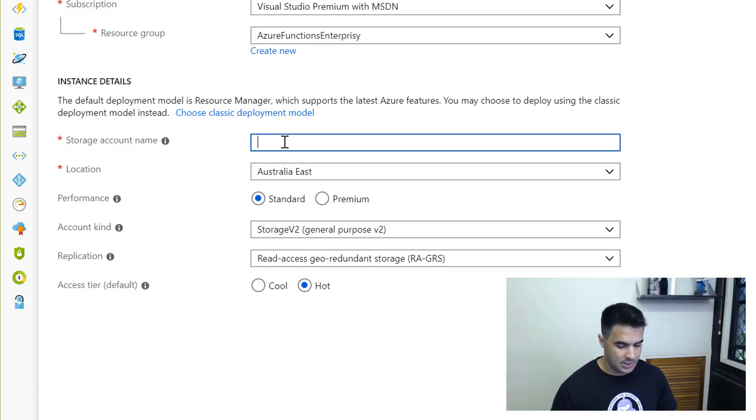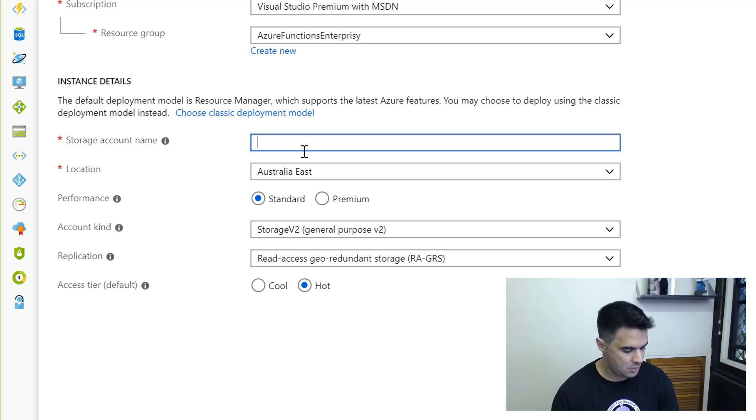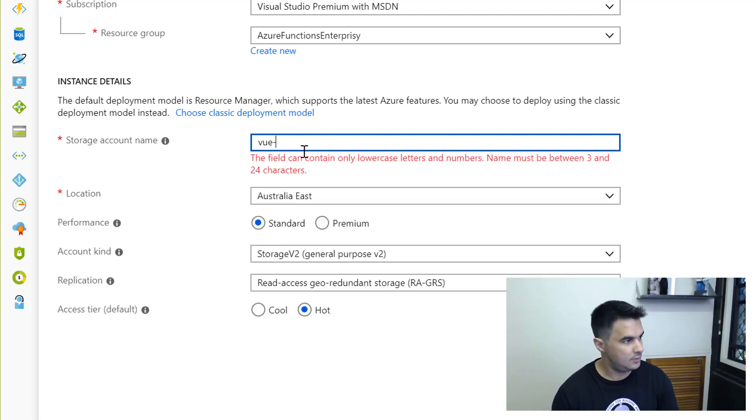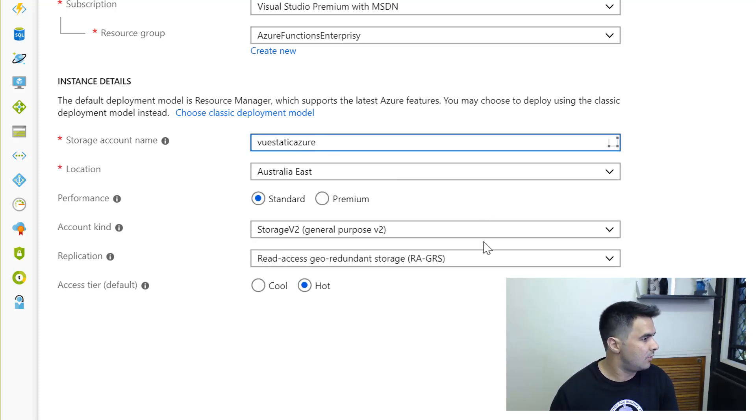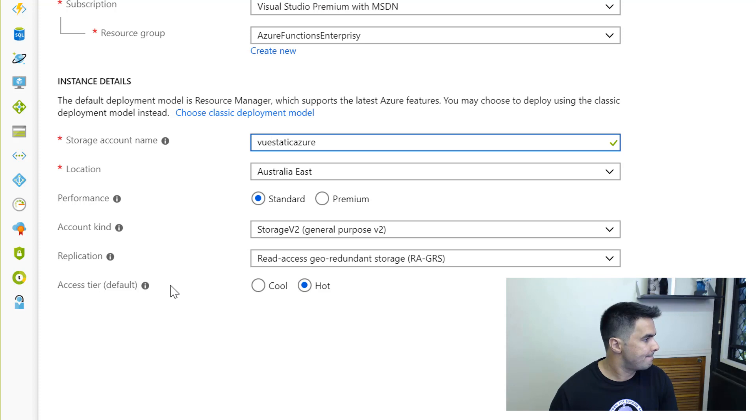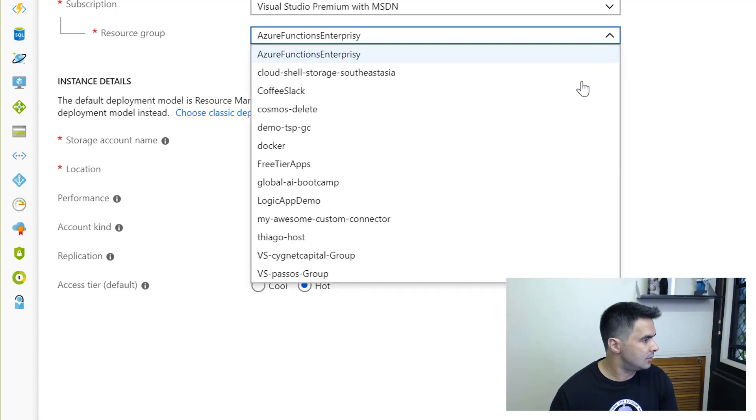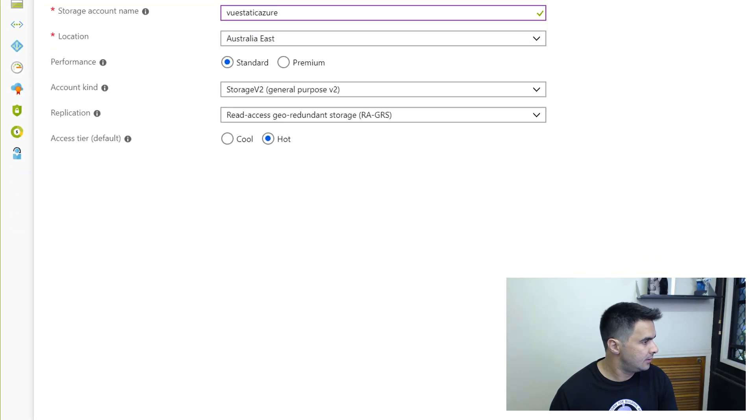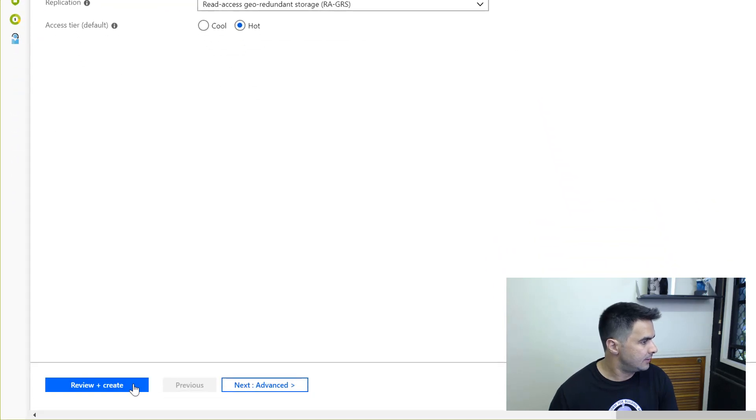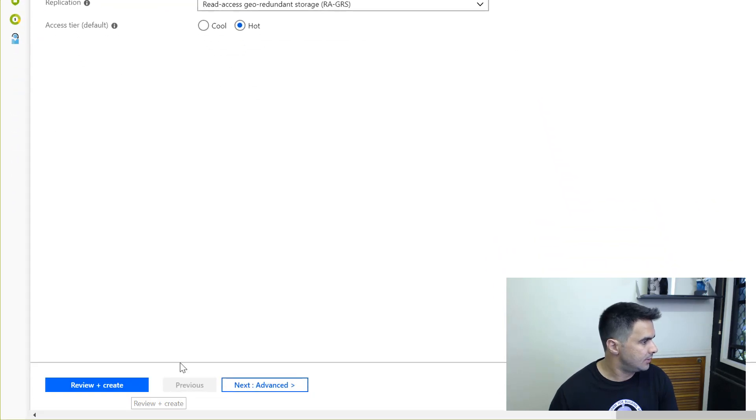I'm going to create one called Vue Static Azure, just to map to the name of the application that I've got. And that's it, I'm going to create that.